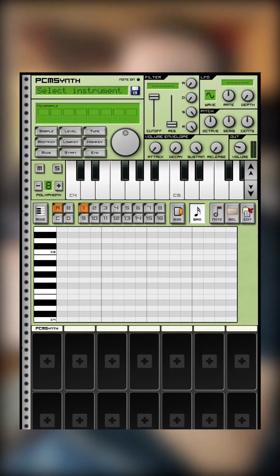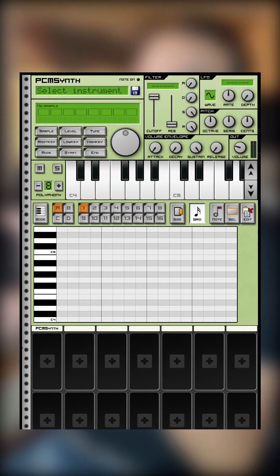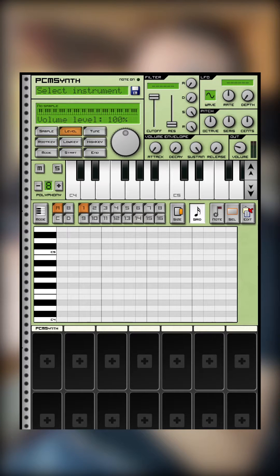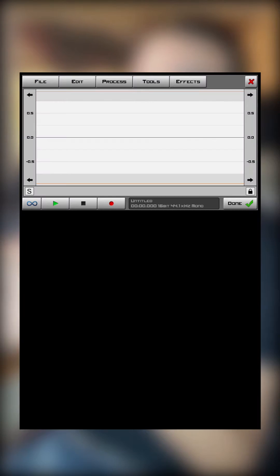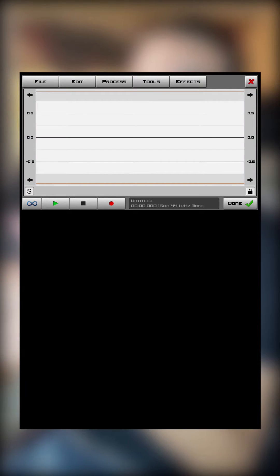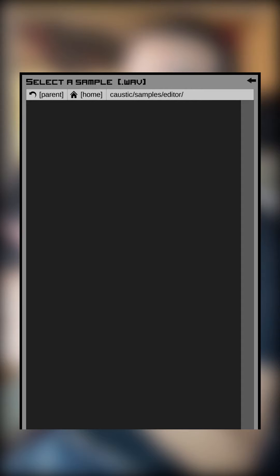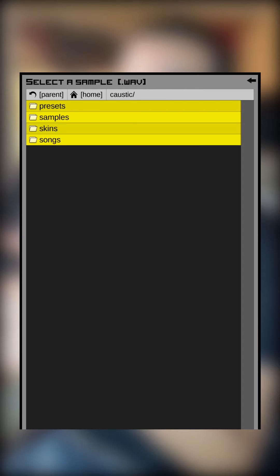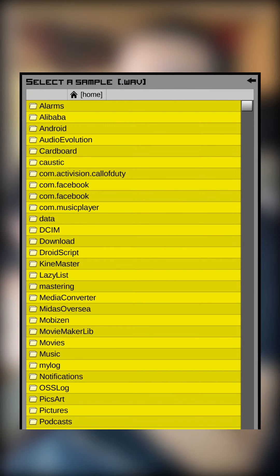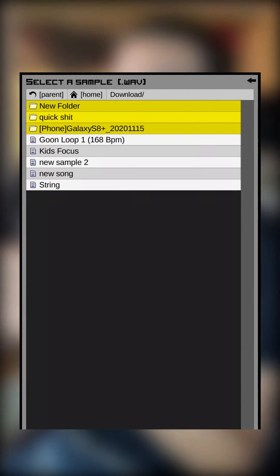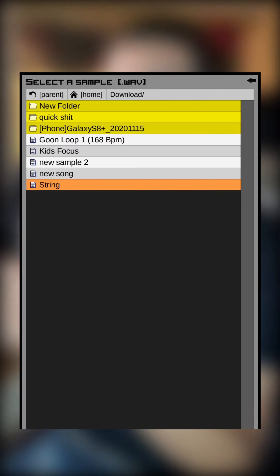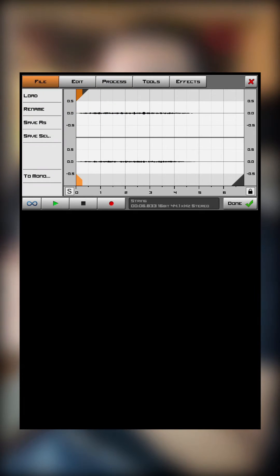To load one, go into the PCM synth. Press and hold the level button, hit File, hit Load, then hit Parent until you see the Download folder. Now I'm going to bring up this string — it's a one shot.